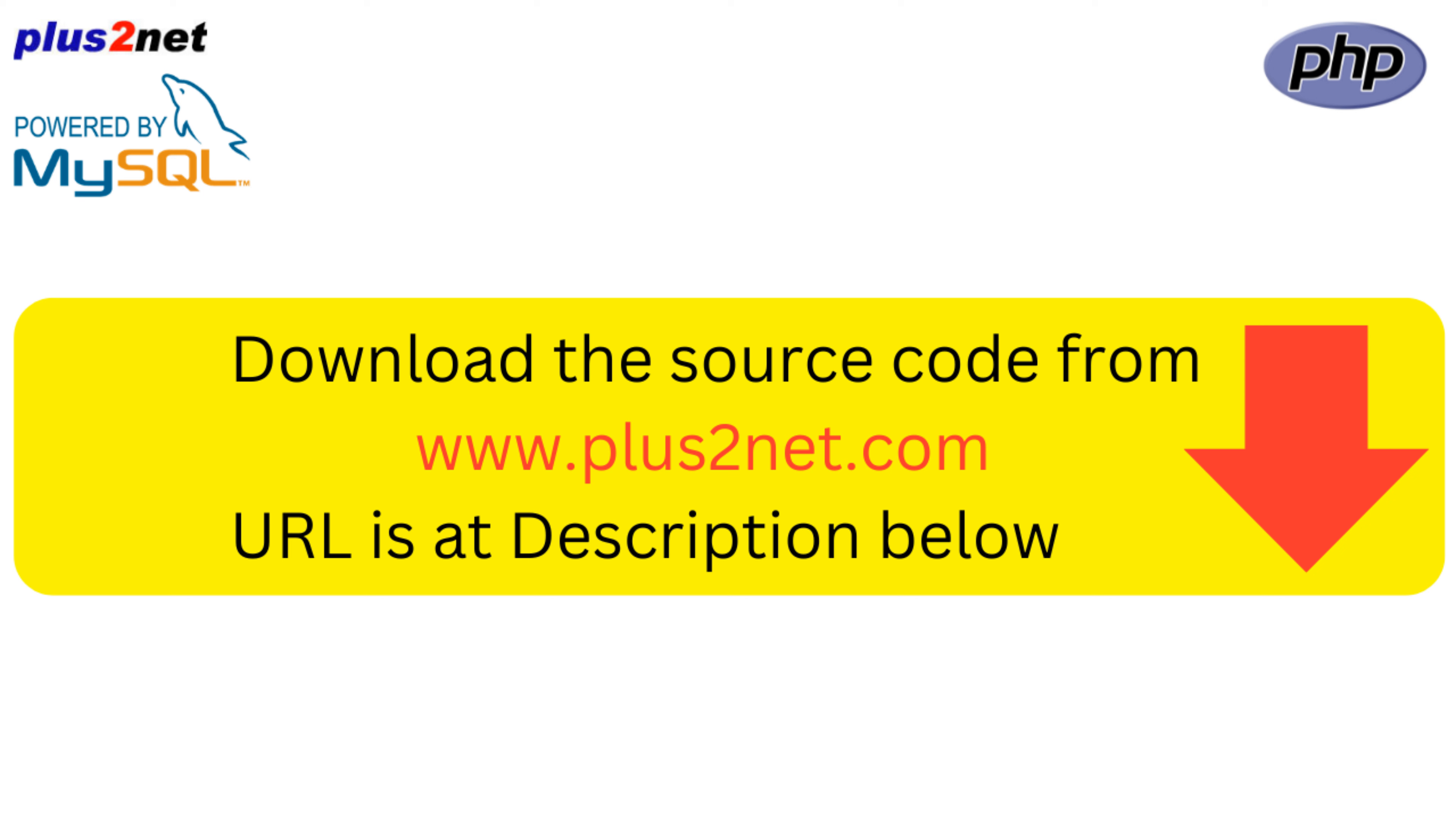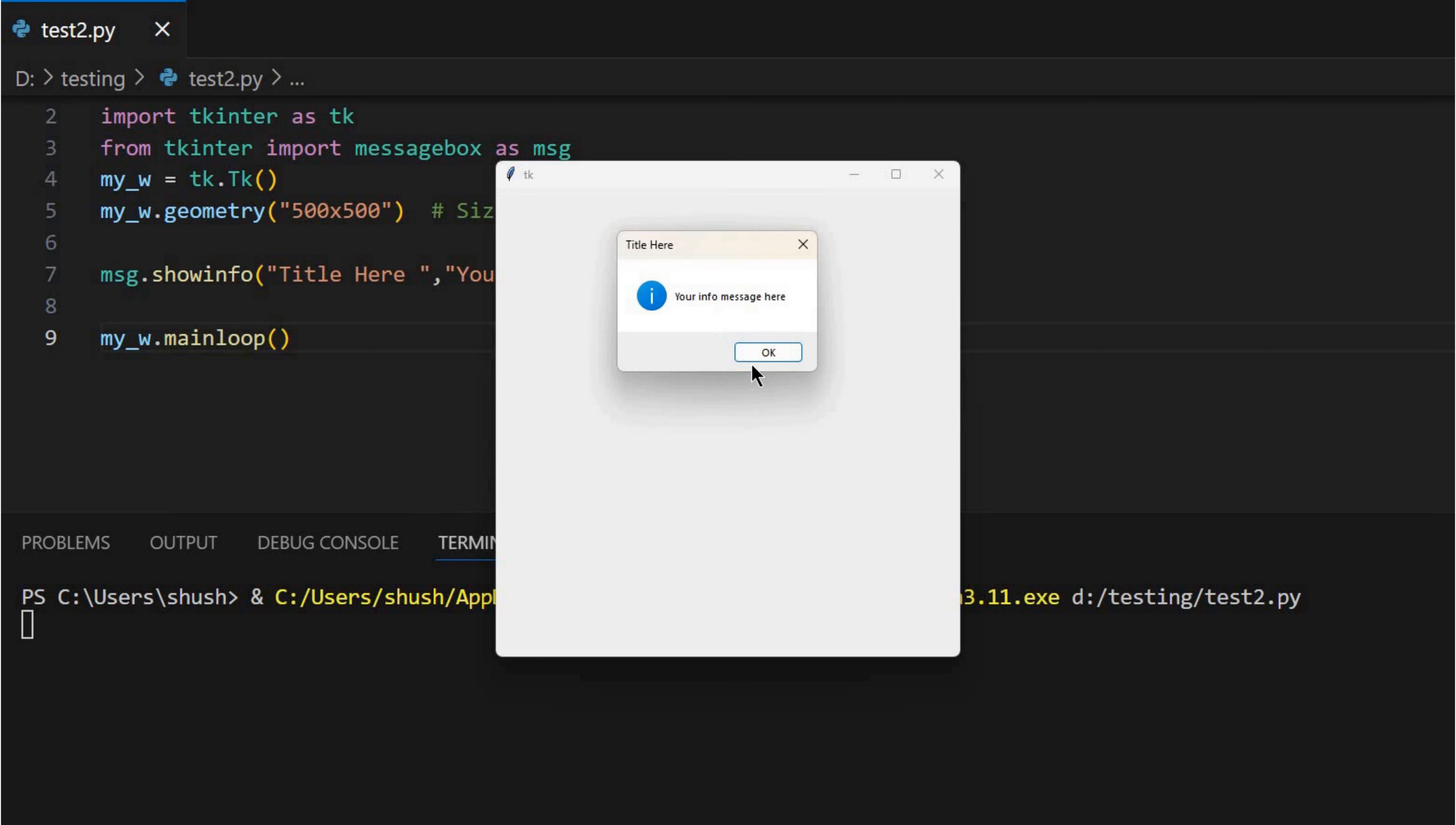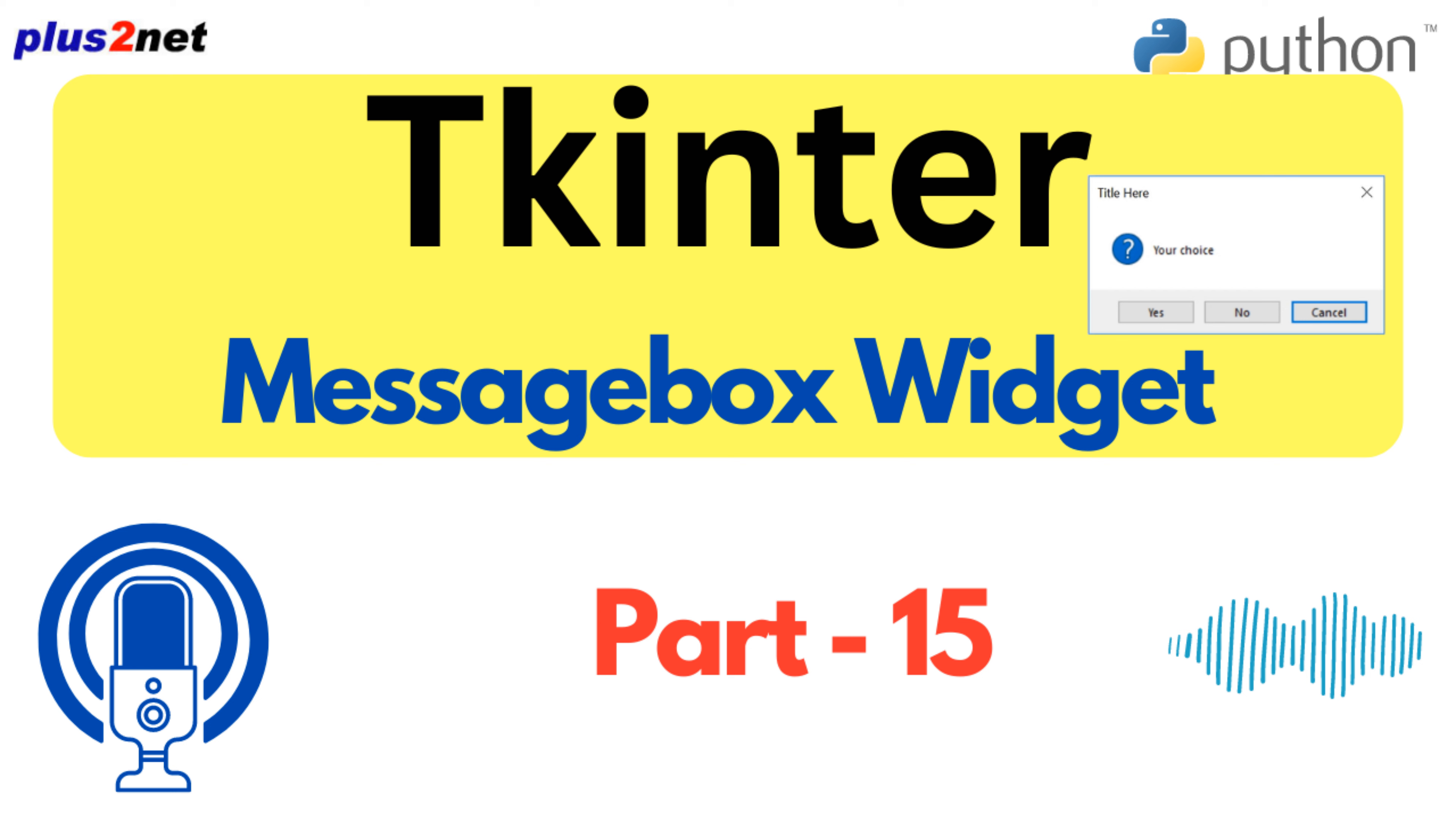Which is always a win in my book. So, with that in mind, I think it's time we start digging into some of those code examples the source provides. Because seeing it in action really brings it all home, wouldn't you say? Absolutely. Let's see how these message boxes work their magic. So the source starts us off simple, with the show info box, which is basically just putting a message on the screen. Yeah, it's the here's the info, nothing fancy approach. Exactly. And they even give a little code snippet, like, look how easy this is. Always good for those aha, I can actually do this moments.